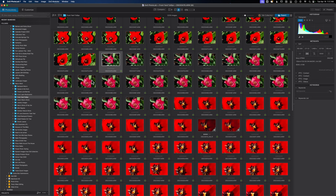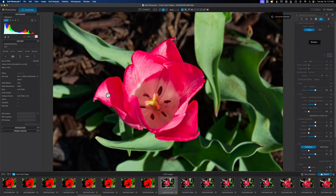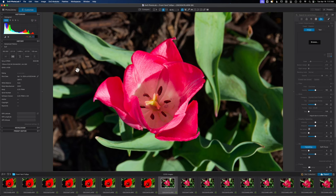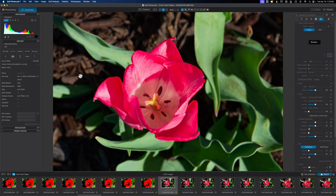That's going to bring you into the edit module or the customize module. And this is where you have pretty much free reign to modify your image and do what you need to do in a photo editor.